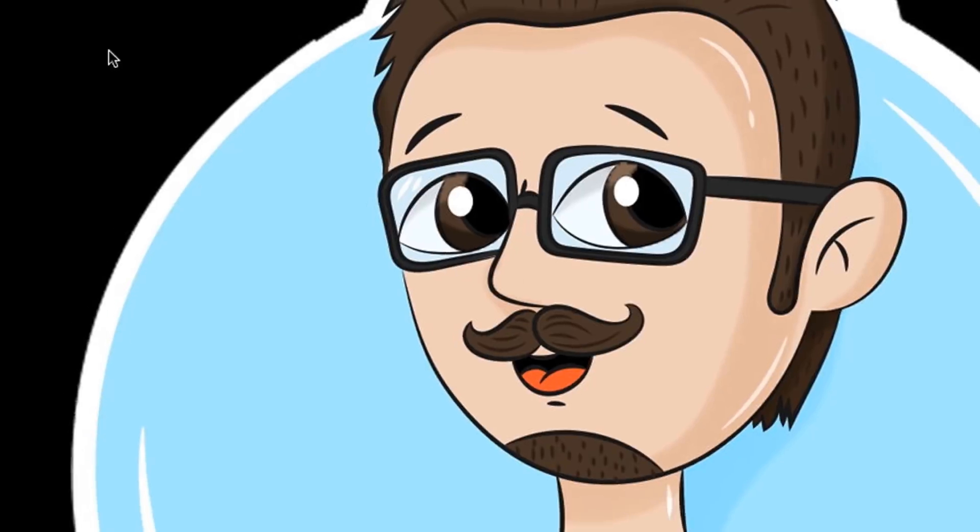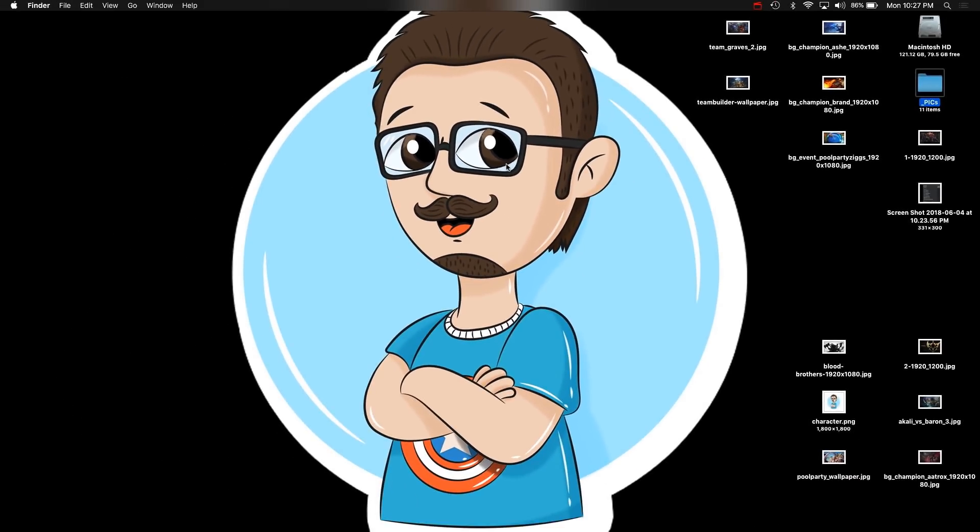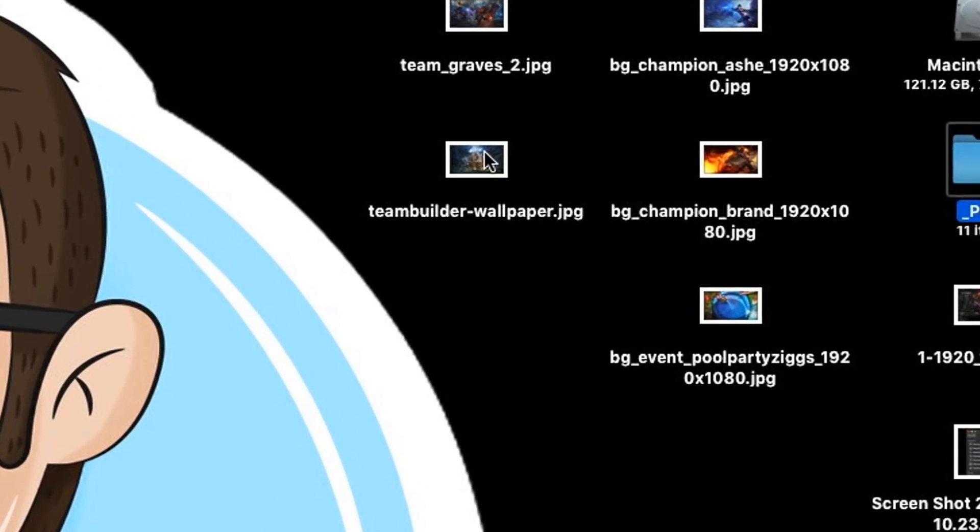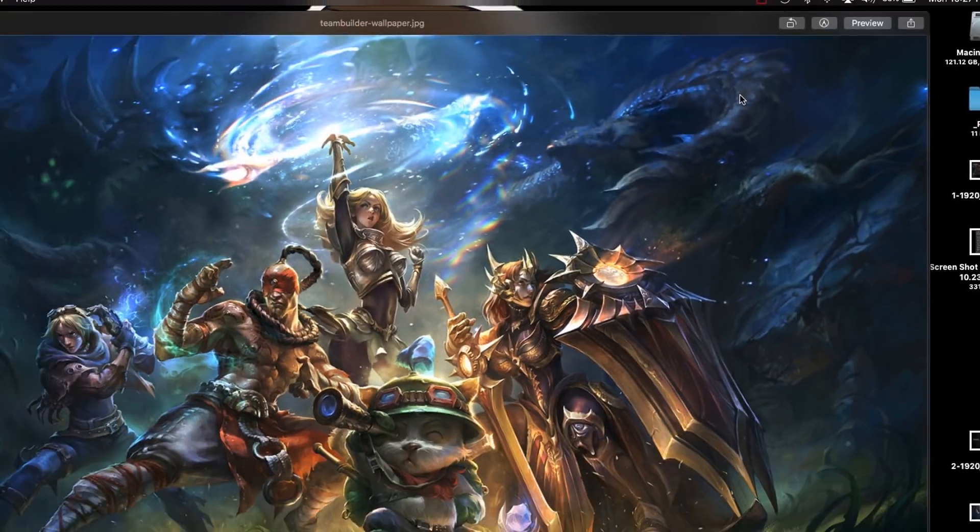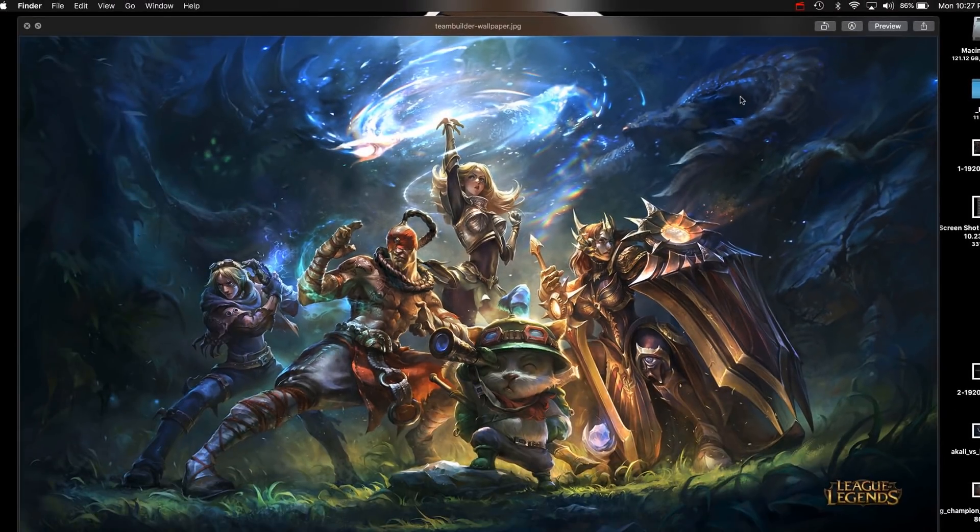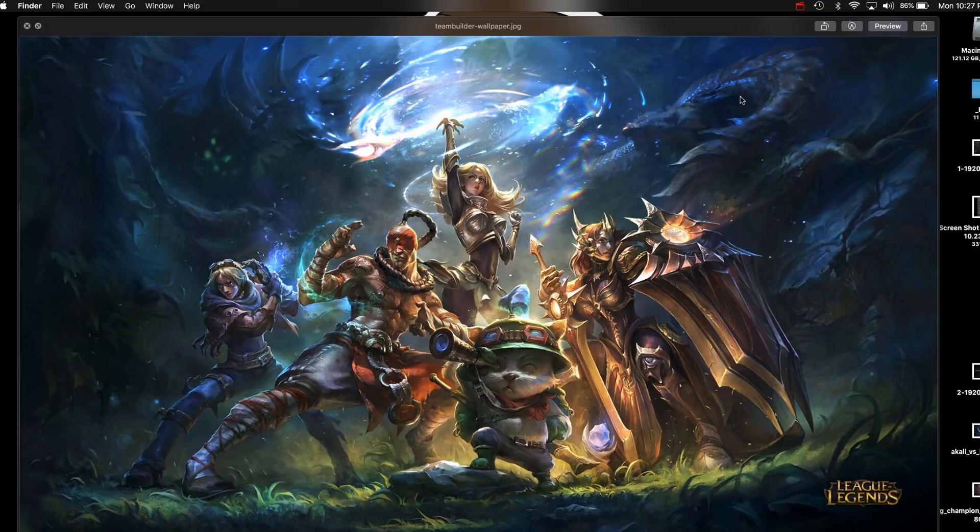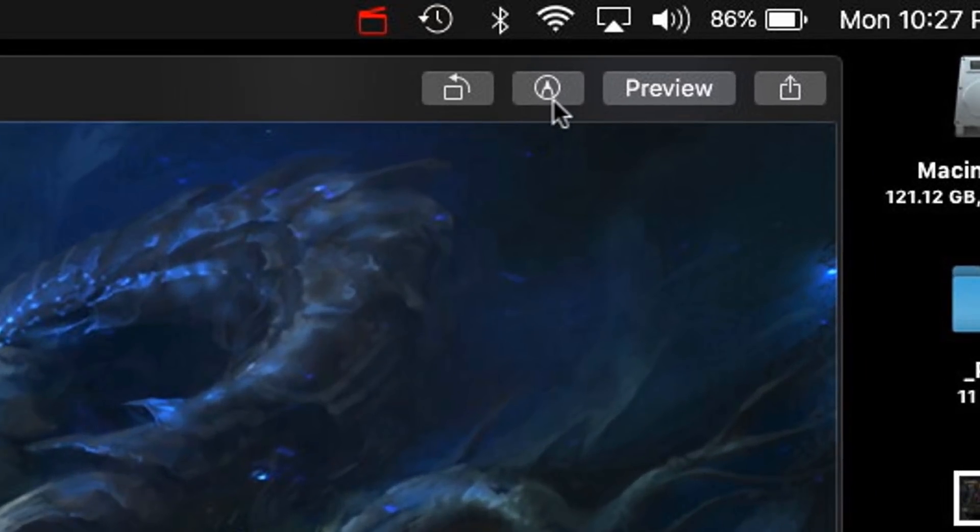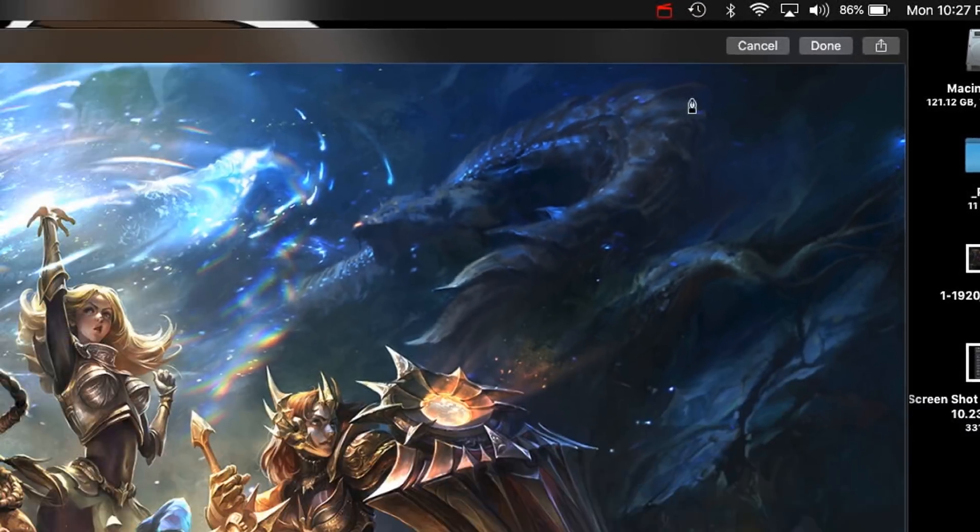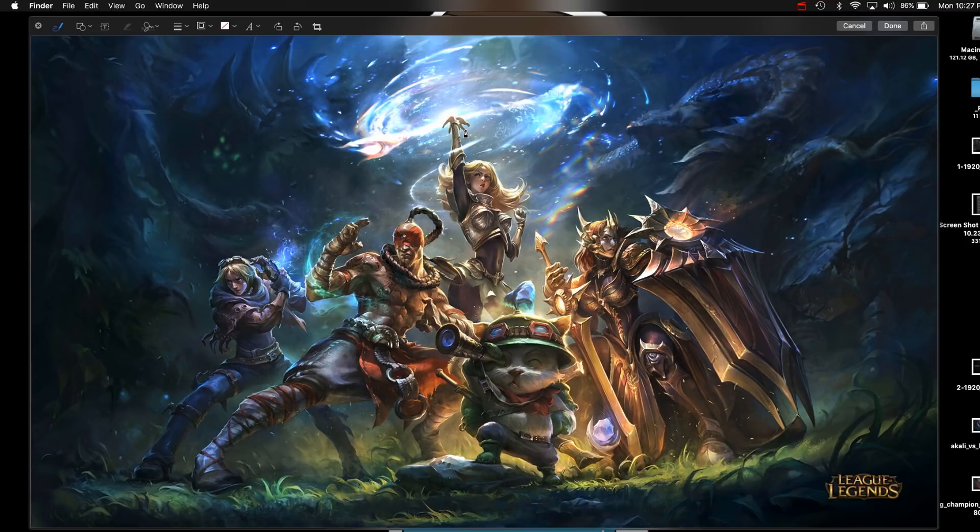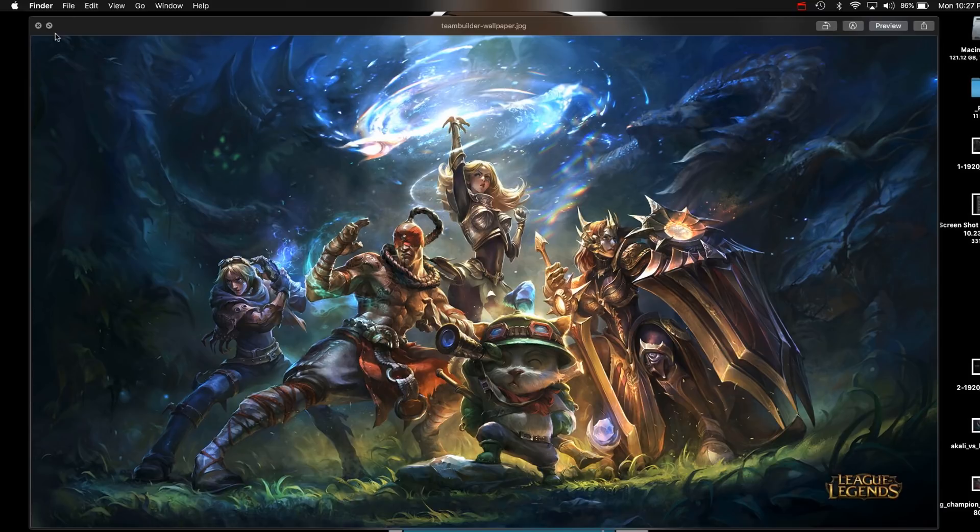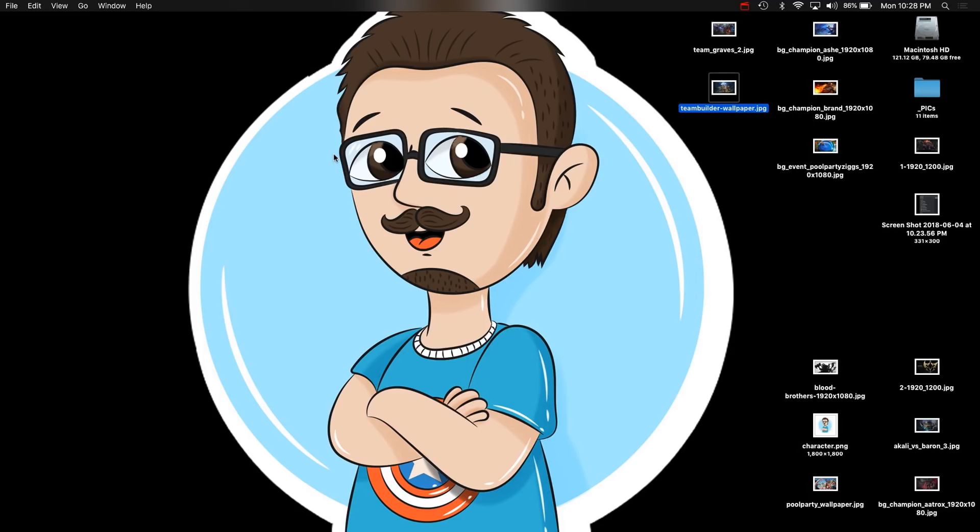For number eight, it looks like Quick Preview now allows you to mark up on the spot. Let's click on an image on the desktop. If I hit spacebar, you normally just get to view the image quickly, but now you're able to click on this little guy right here and do some markups. I'm going to hit cancel and close this up.